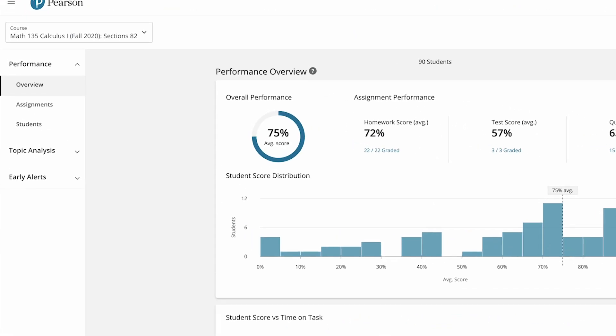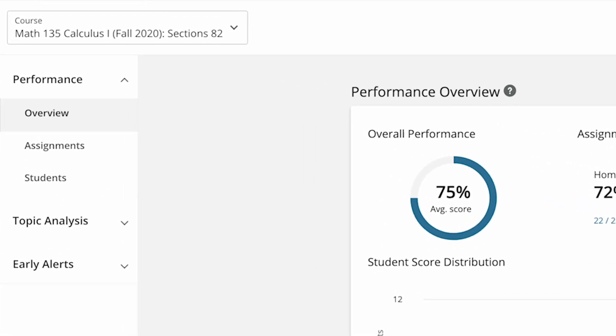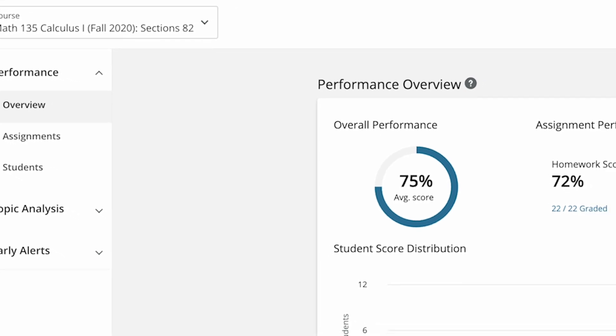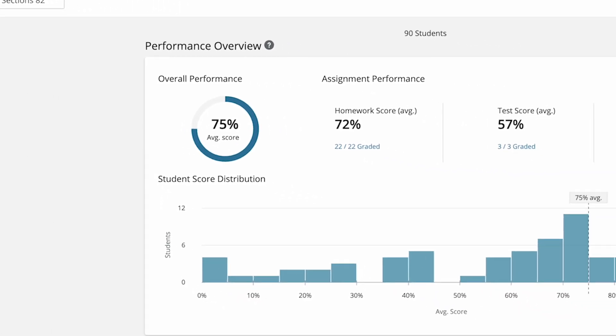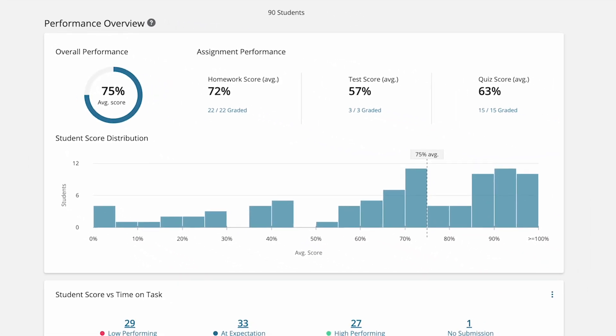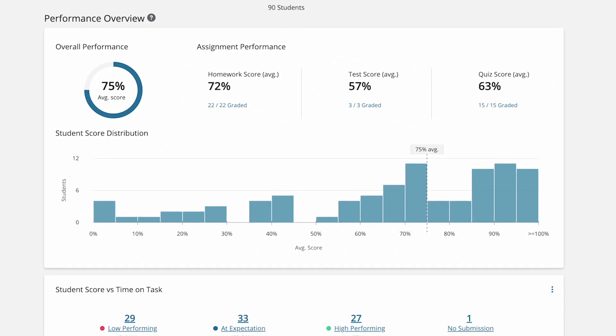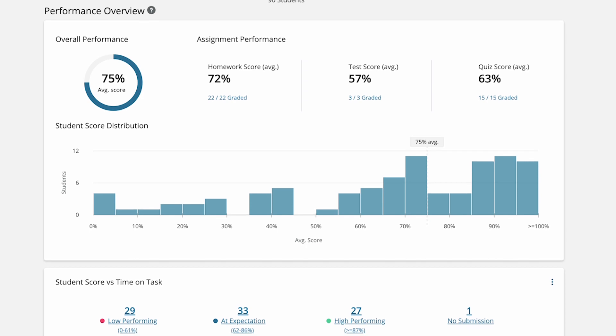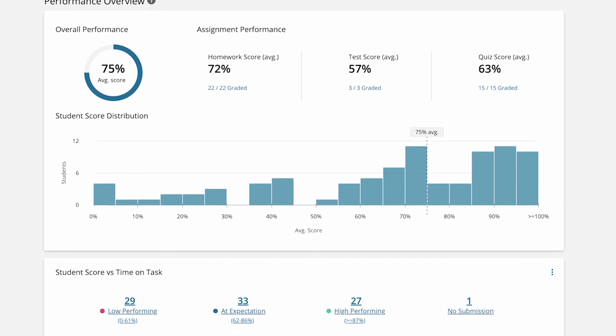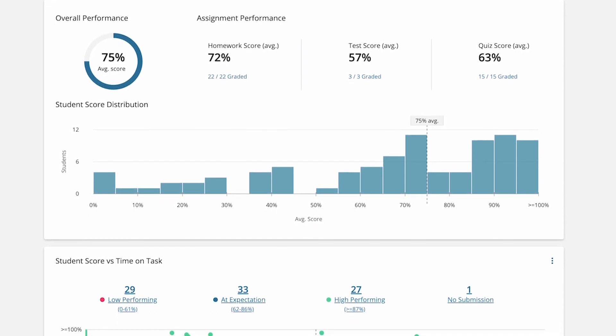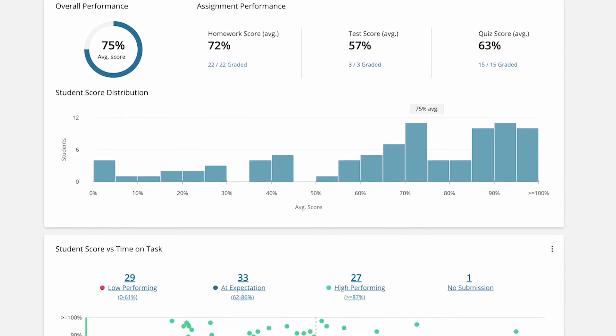In the performance menu, overview will show you the average score for your class on each assignment type. You'll also see a breakdown of your students' scores from low to high performing, so you can stay on top of class performance trends.